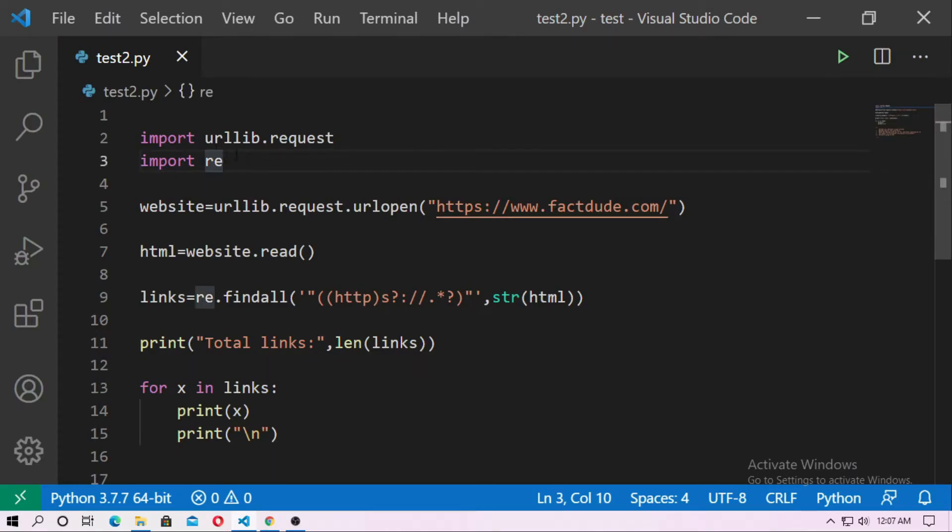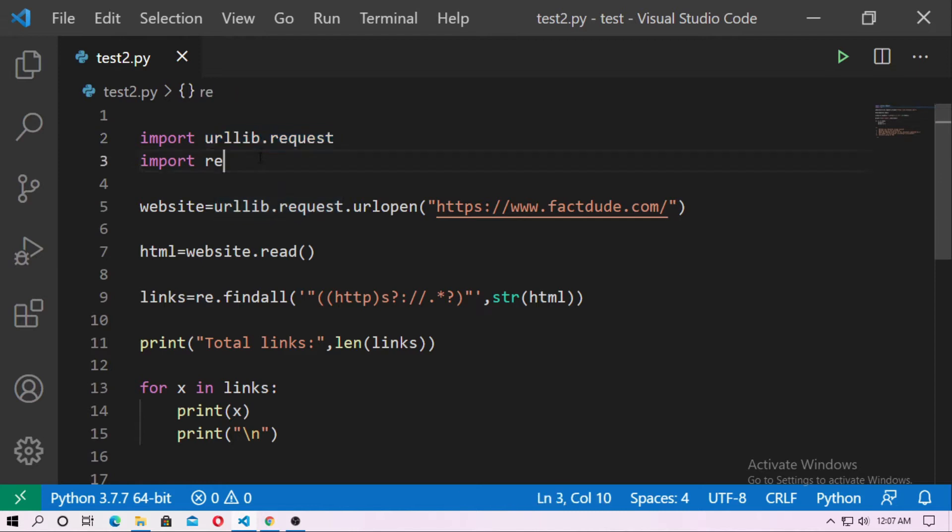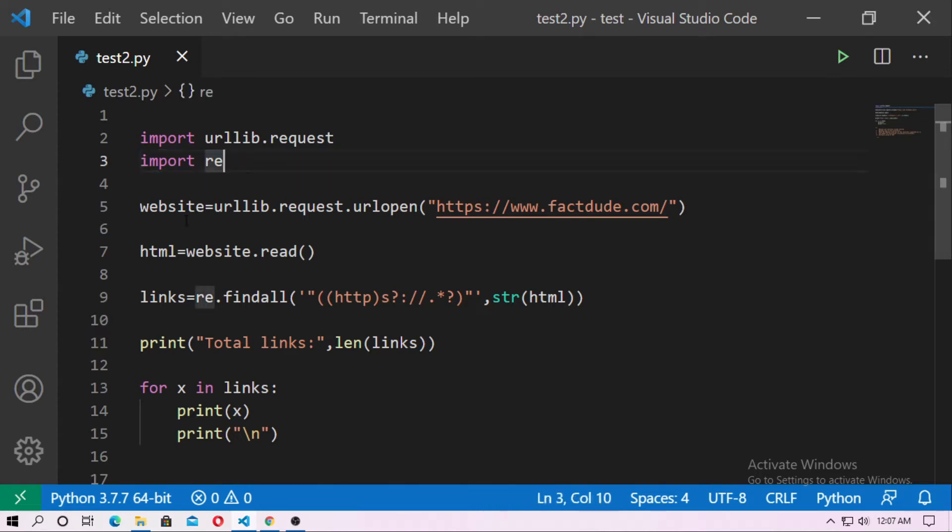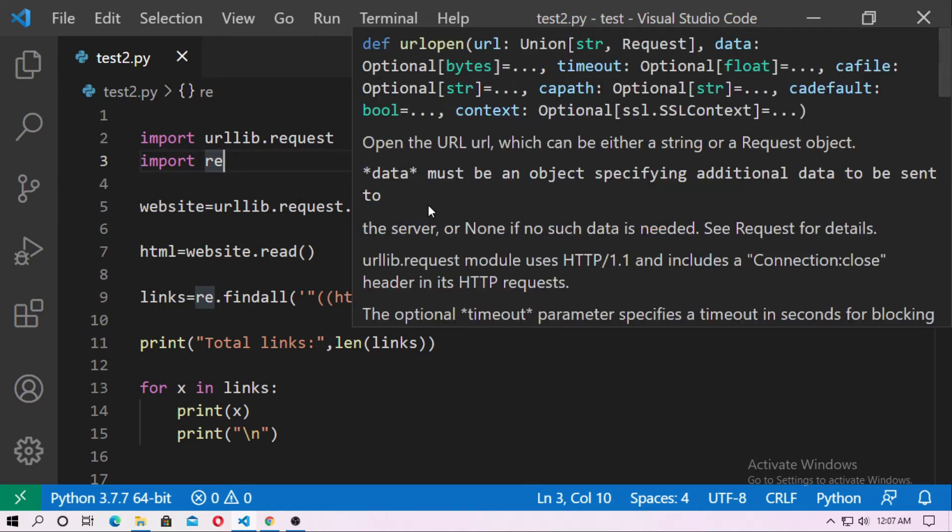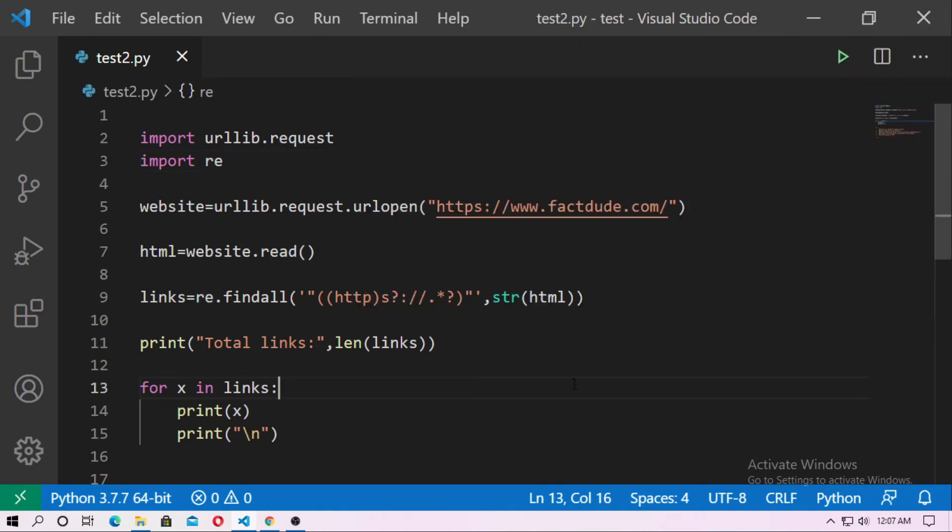At first you have to import urllib.request and you have to import regular expression. So just type import re, then create object website equal urllib.request.urlopen and then just pass the links of the website.